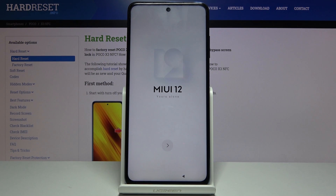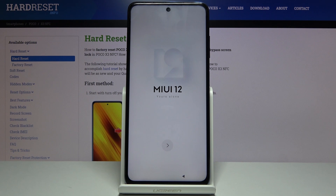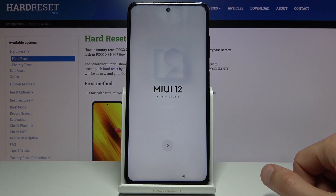Welcome everyone. This is a POCO X3 and today I'll show you how to go through the setup process of the device. When you put it up for the first time you'll be presented with this screen right over here.